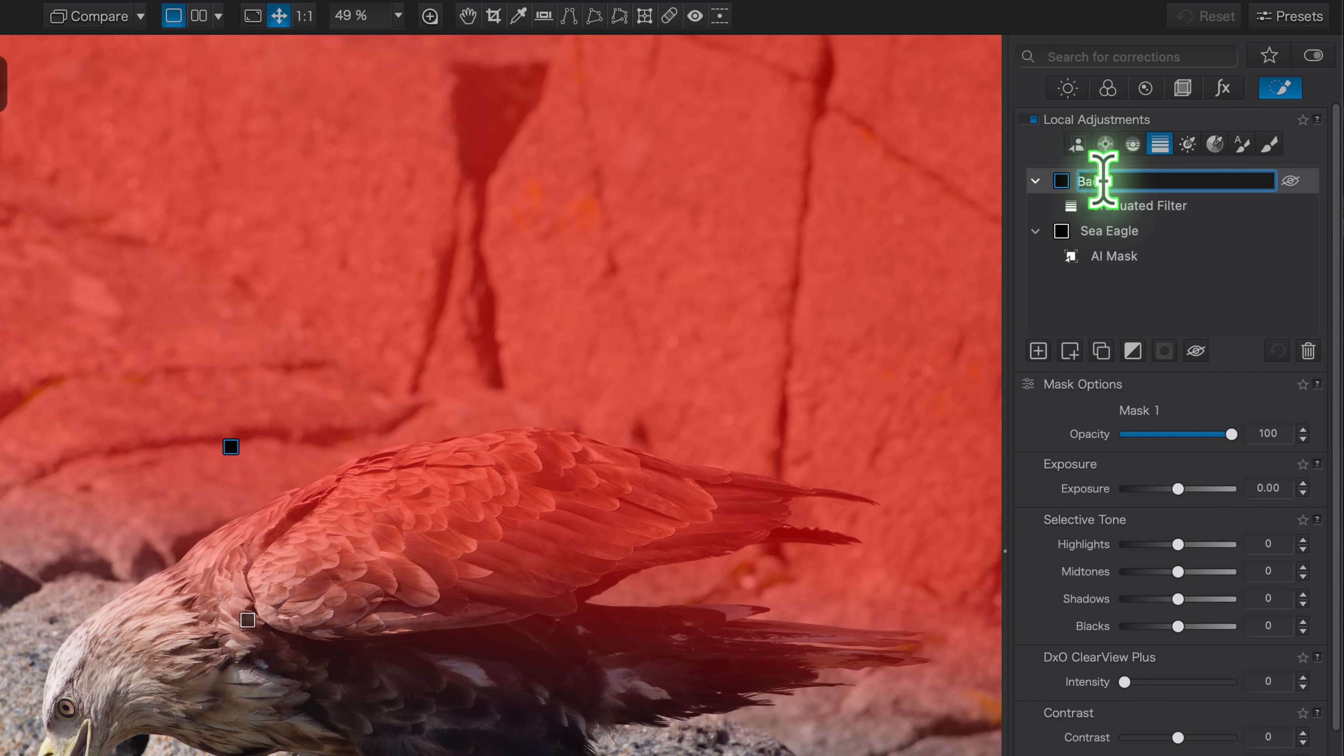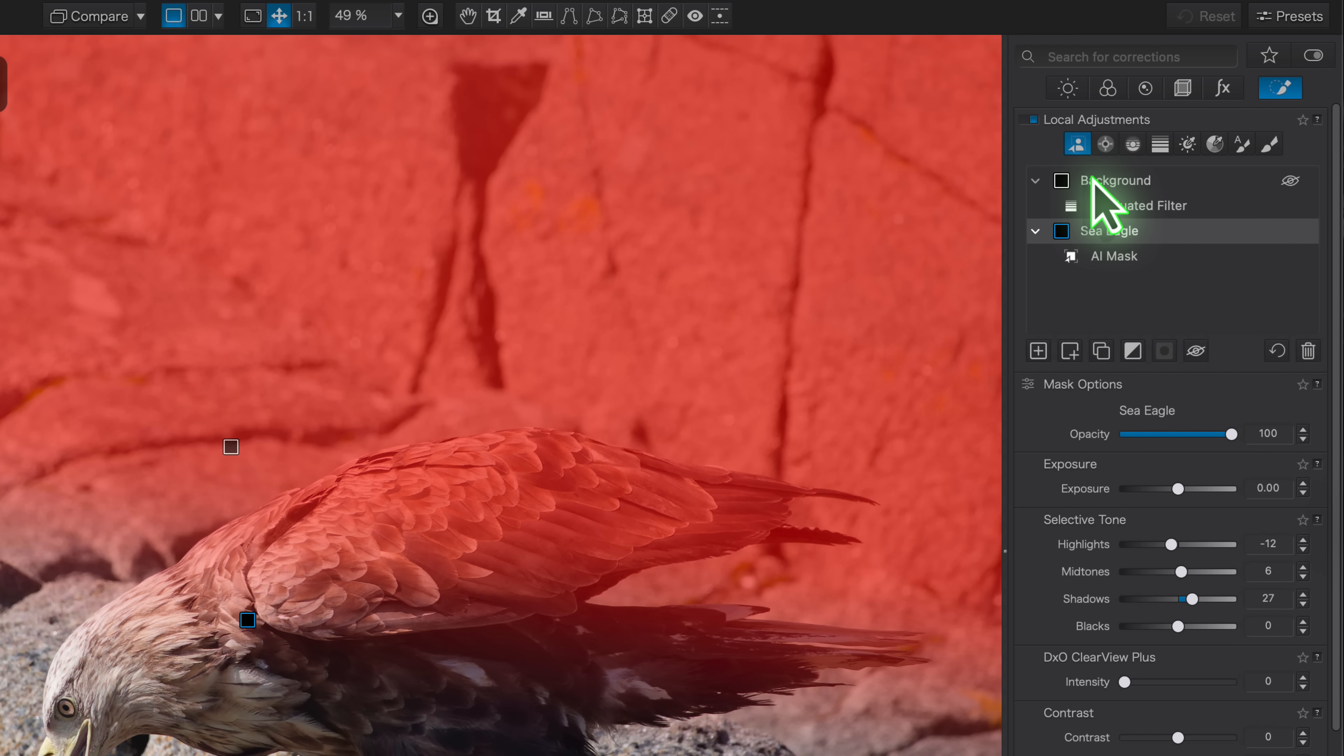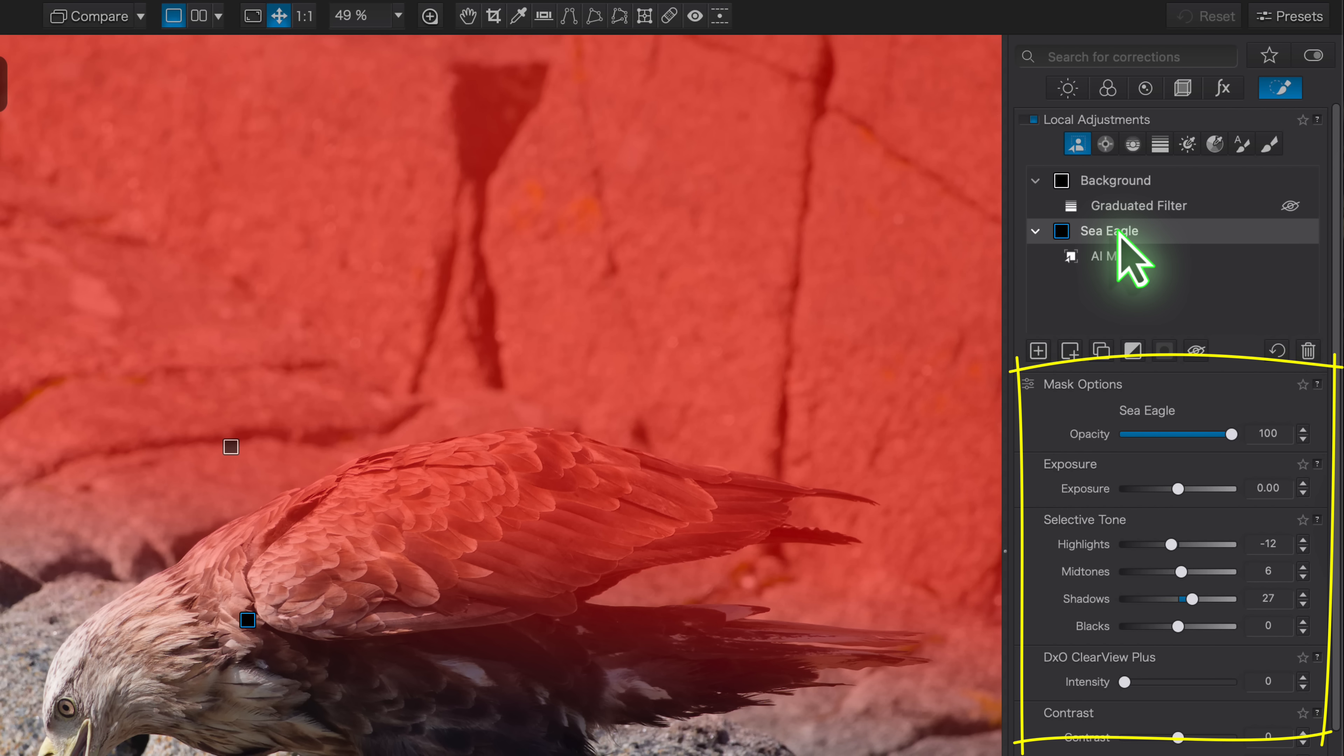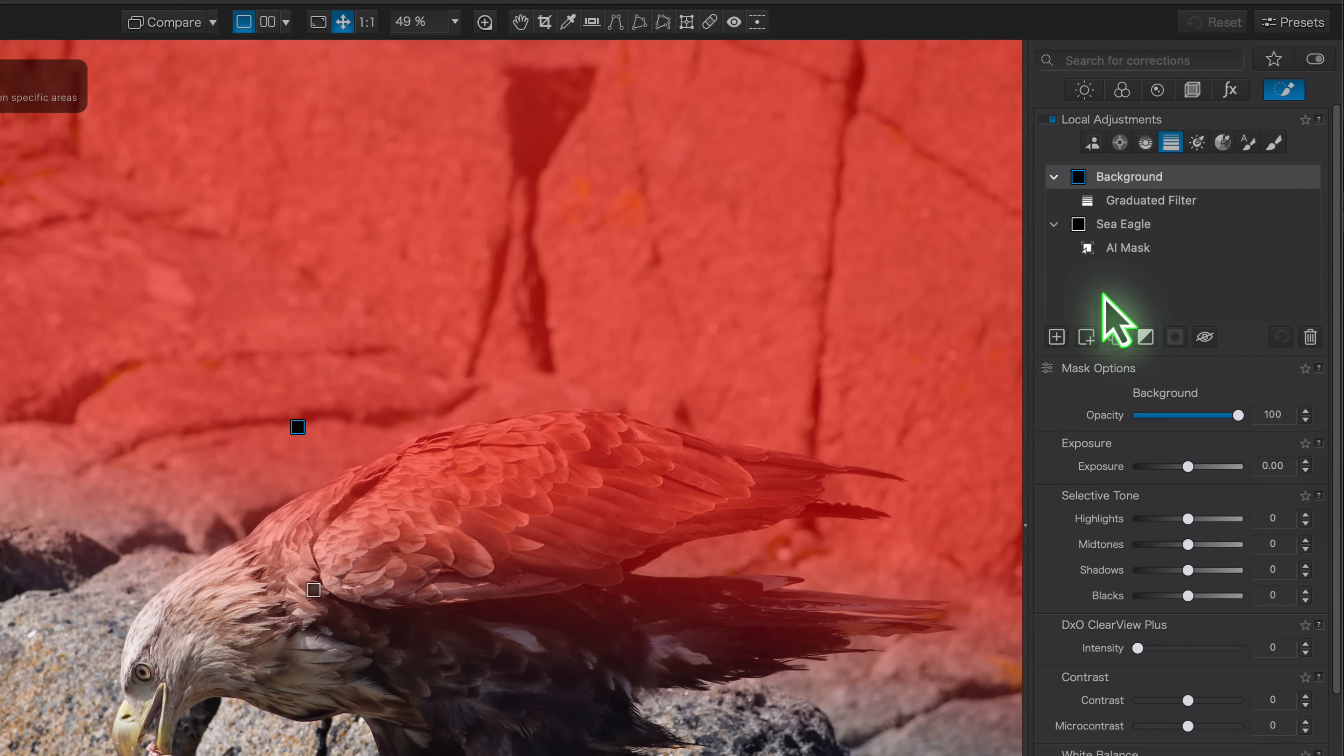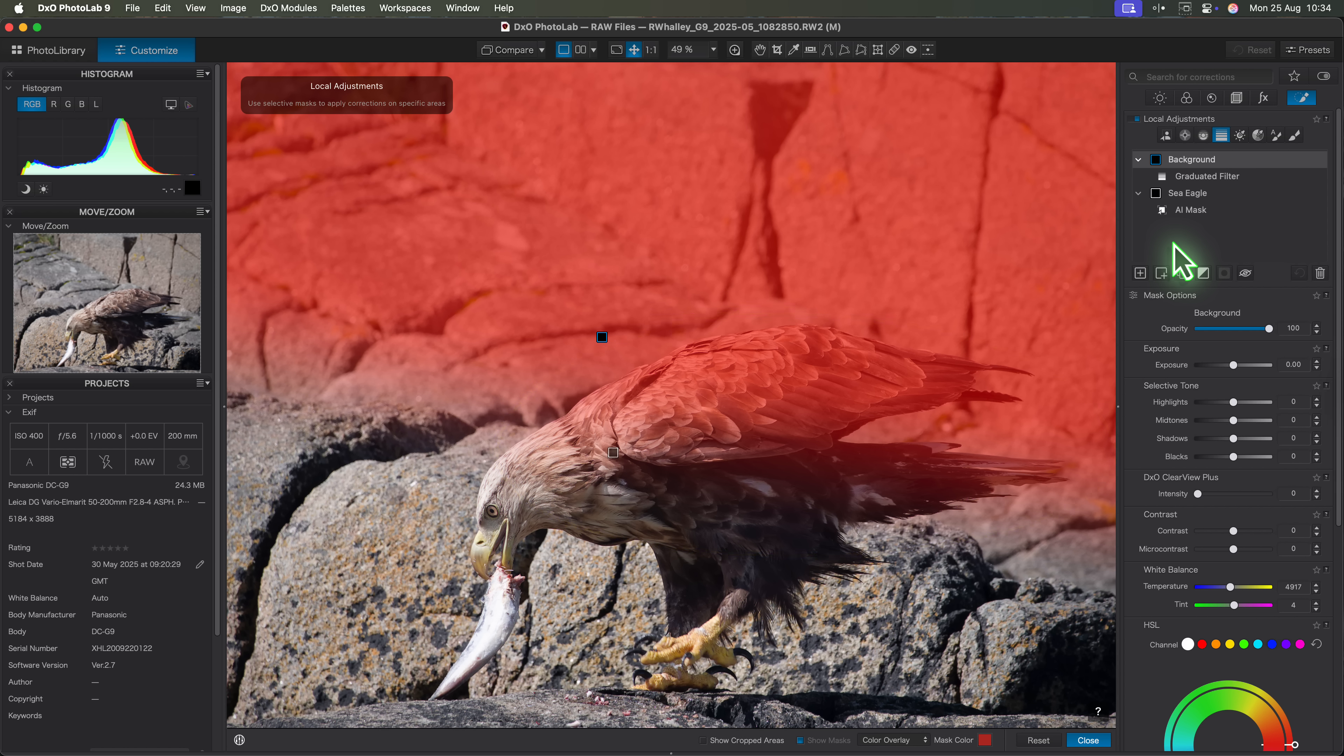Now notice what happens when I switch between the sea eagle mask and the background mask. The adjustment controls change each time because they're tied directly to that mask. That means I can use completely different settings for each one. But here's the problem. The graduated filter also includes the sea eagle and I don't want that.